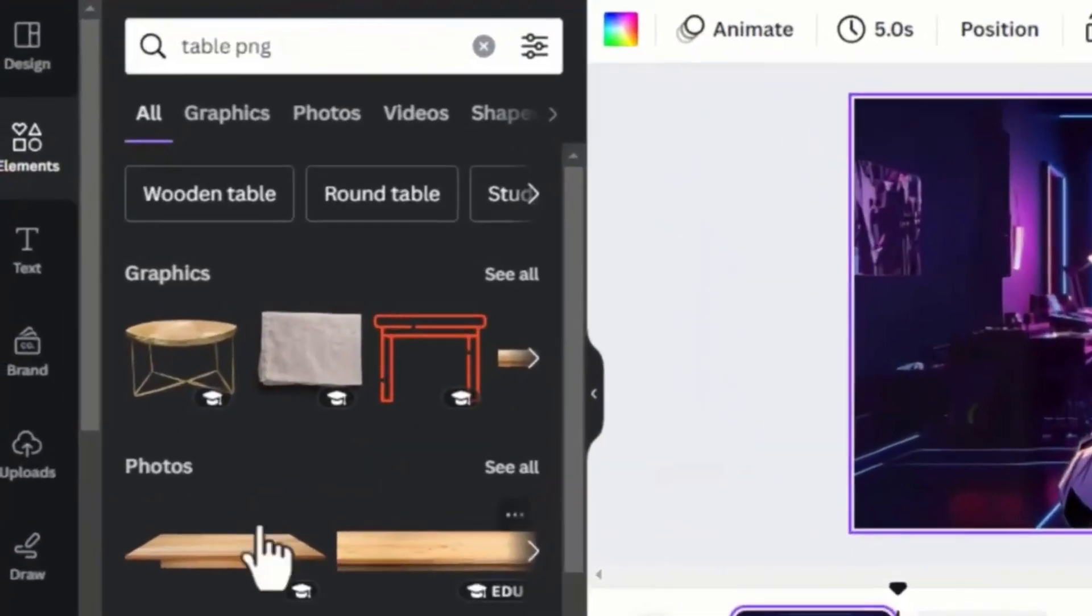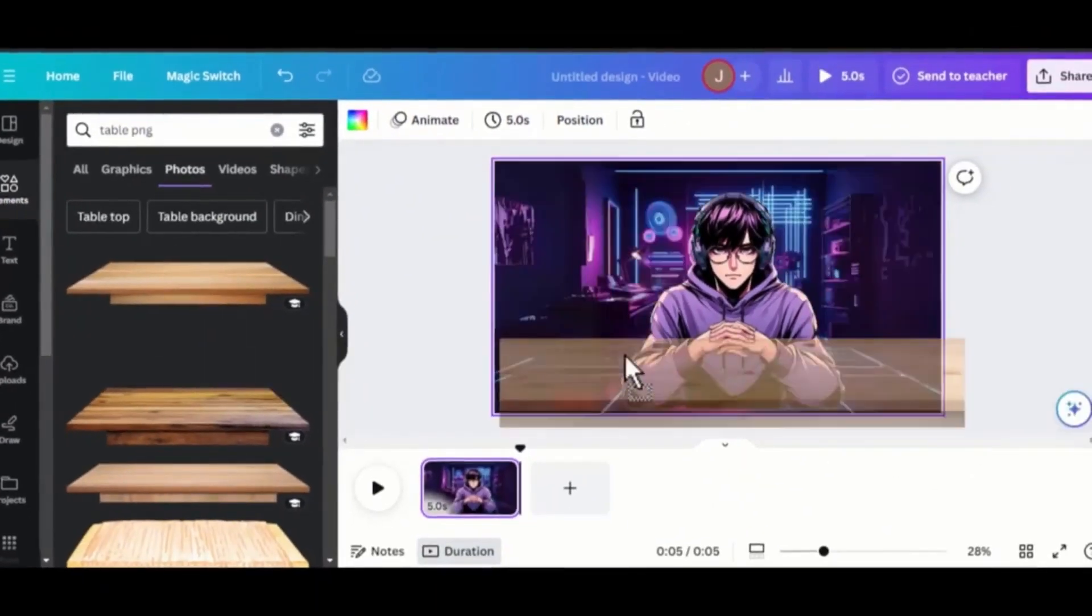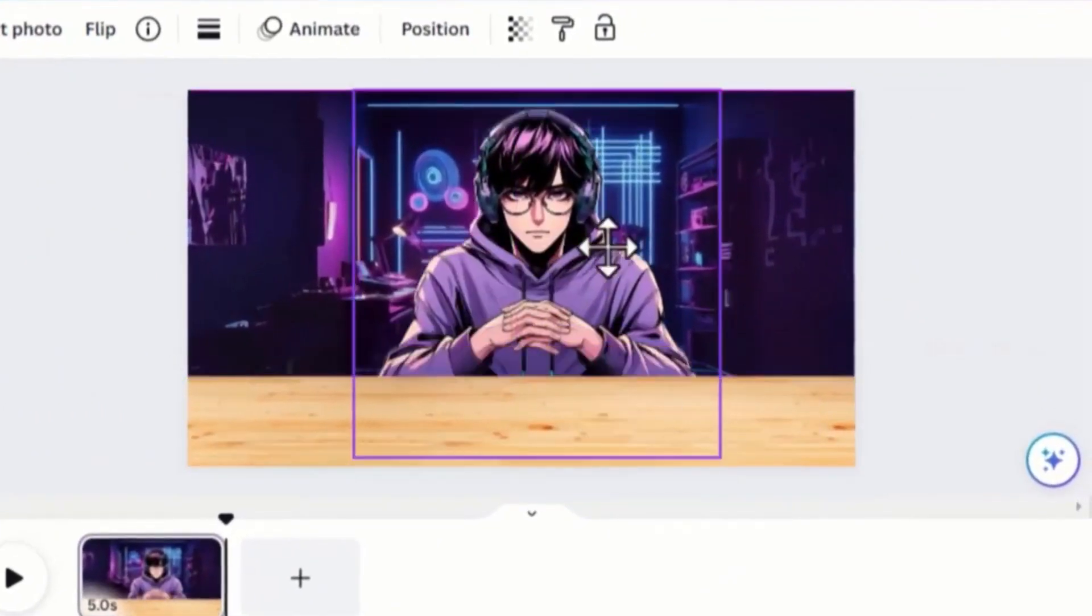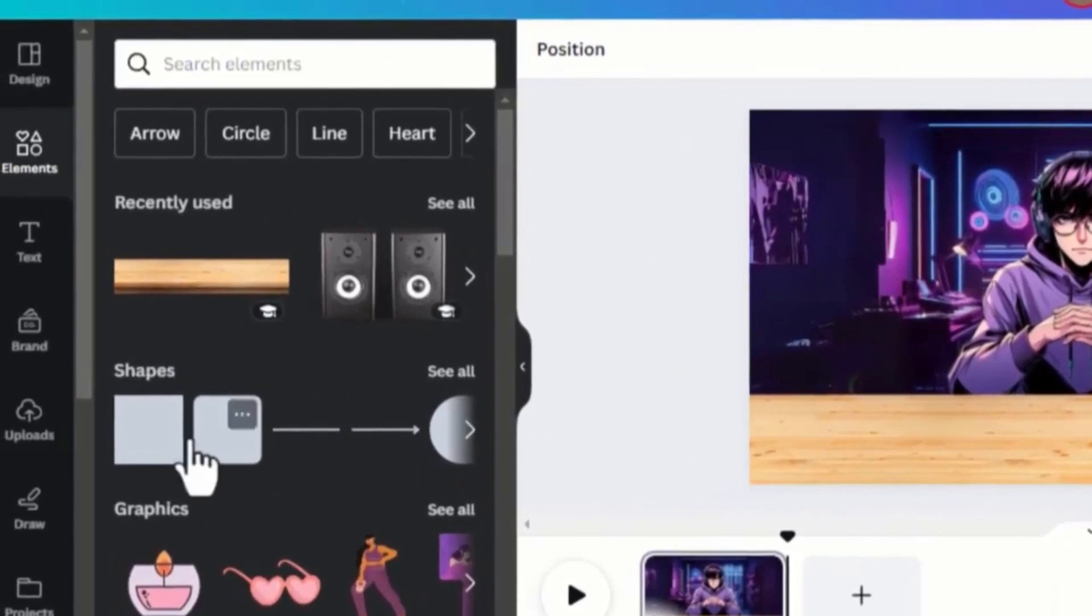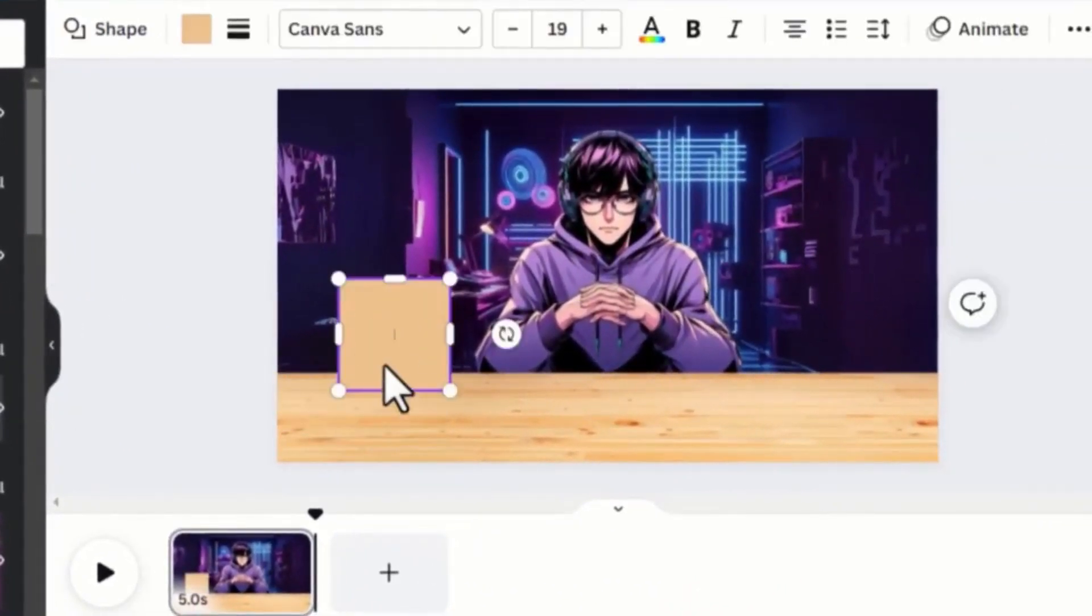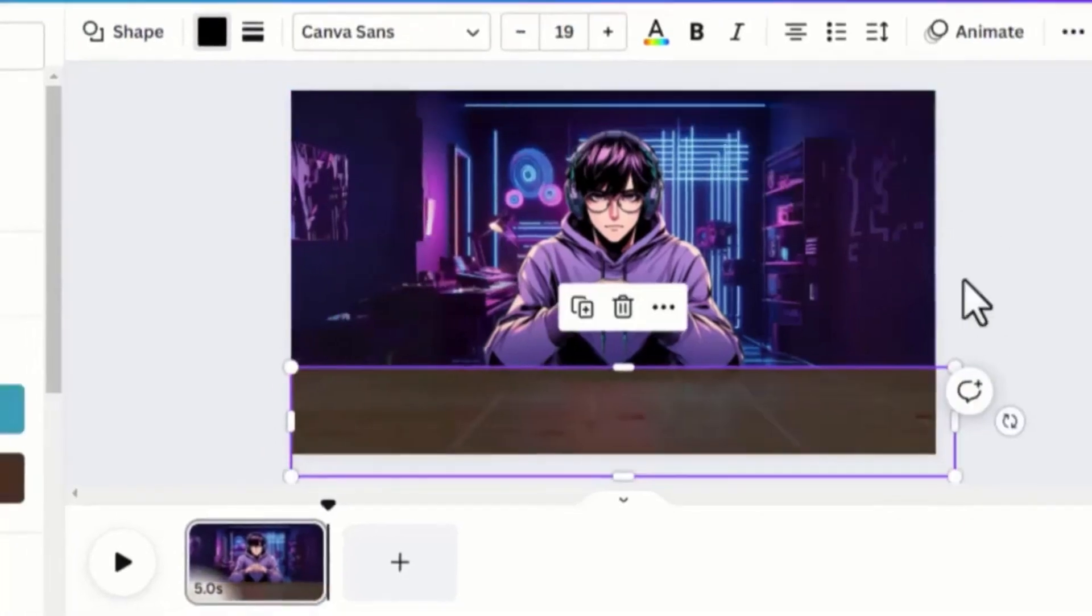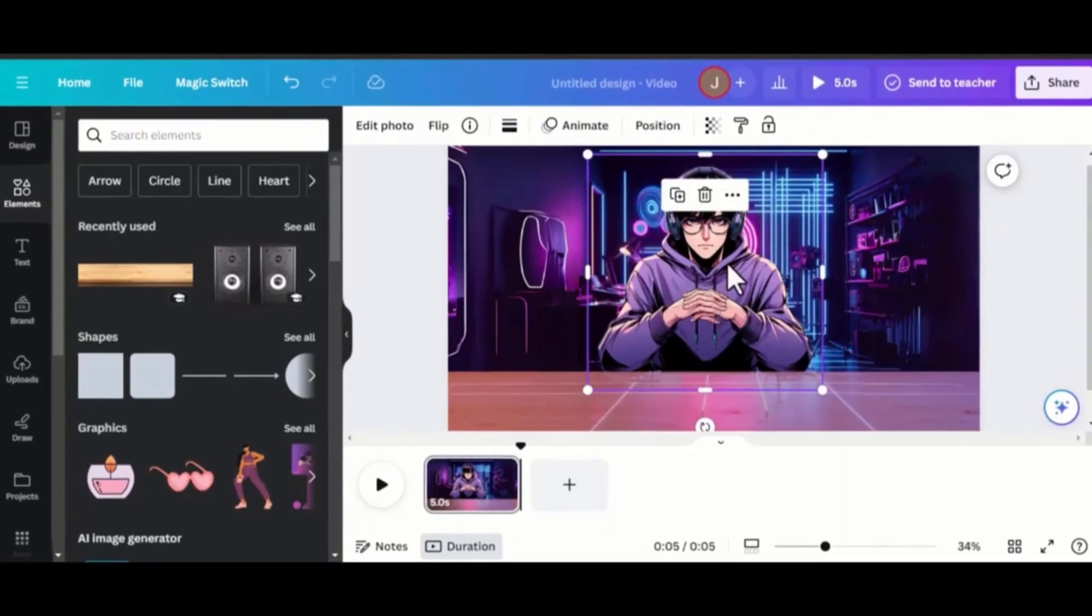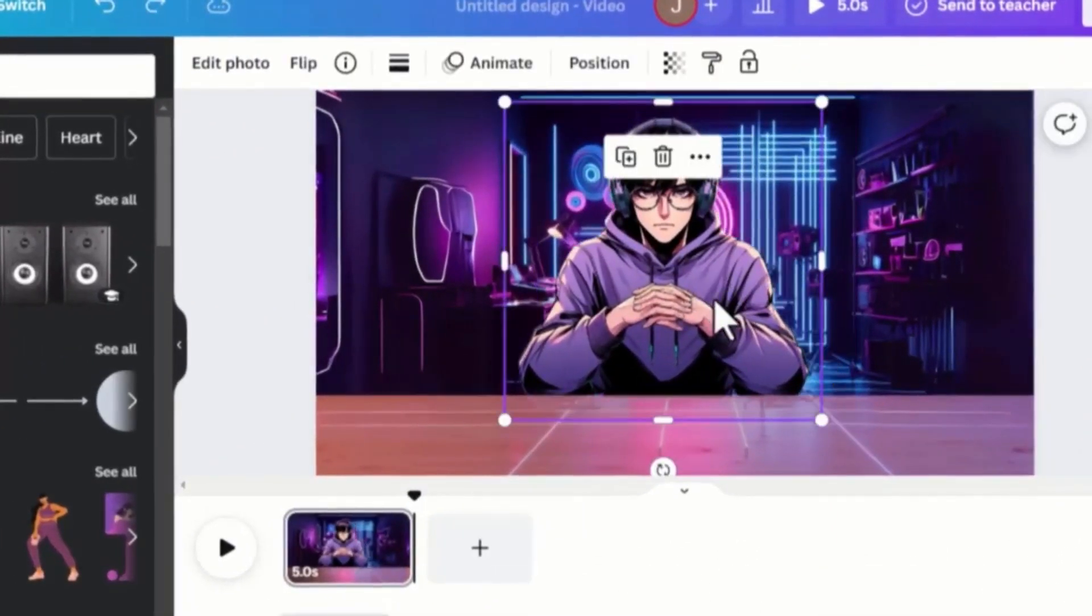go to Elements and search for Table Pinch. Drag and drop it to your design and adjust both the table and your character. Now drag and add a square box element to the table. Make it black color and reduce the opacity so that it's not too dark. Give your character a shadow effect by duplicating and turning it upside down, 180 degrees.